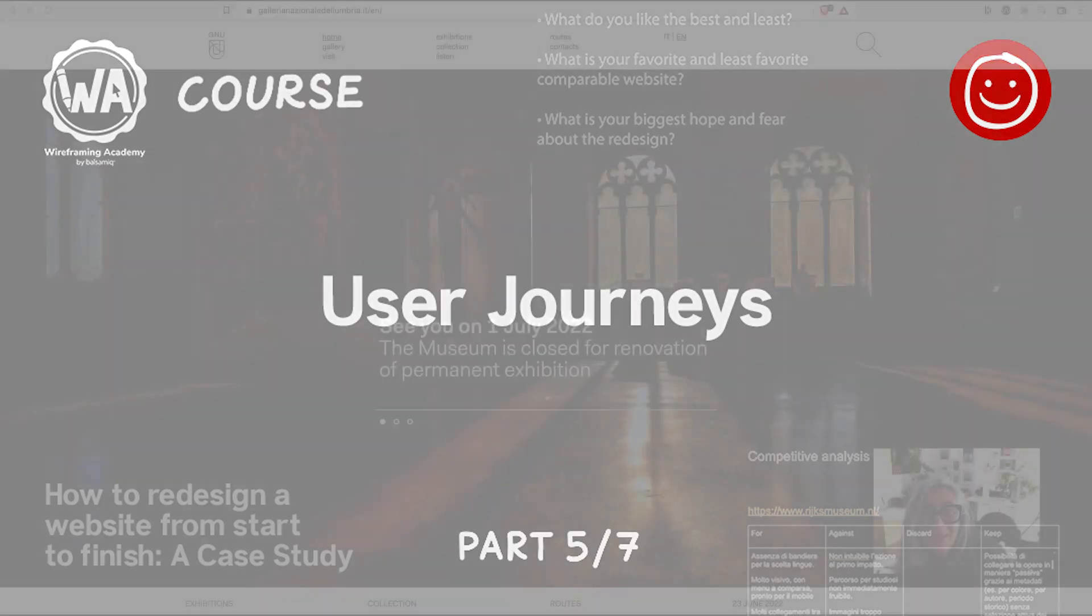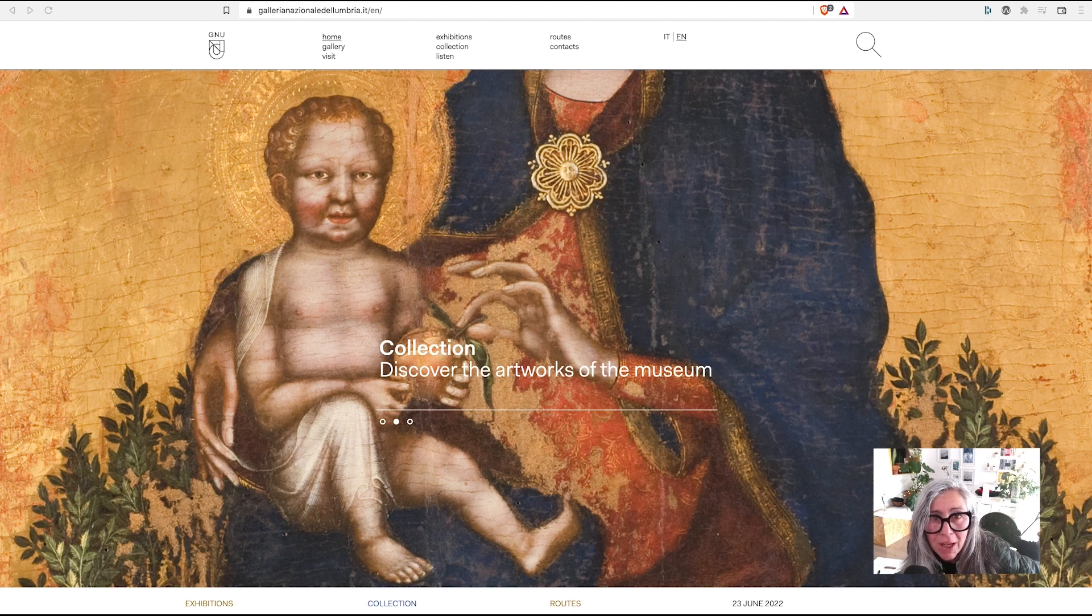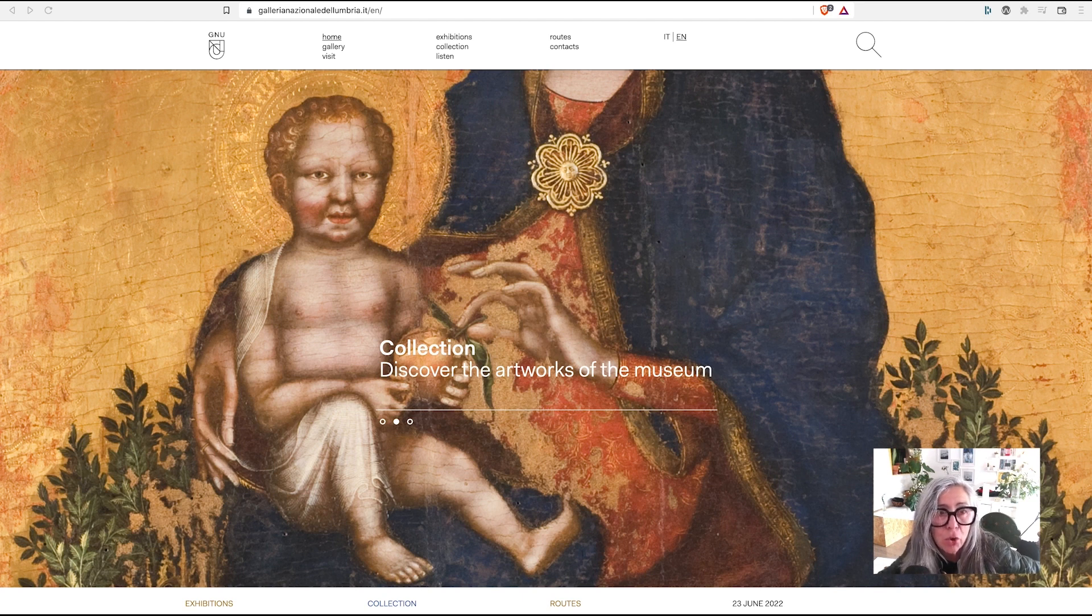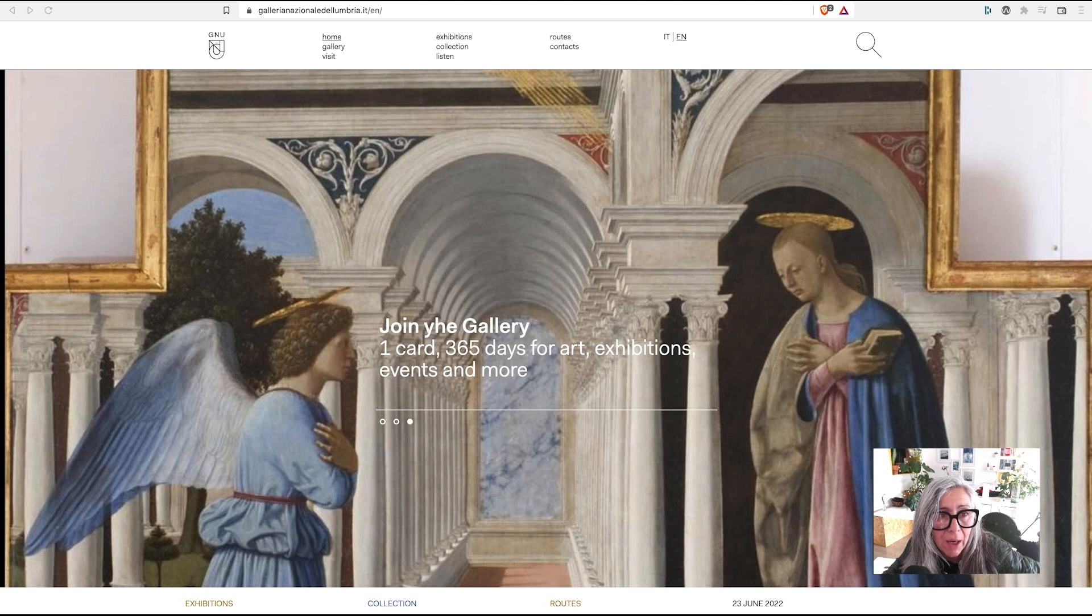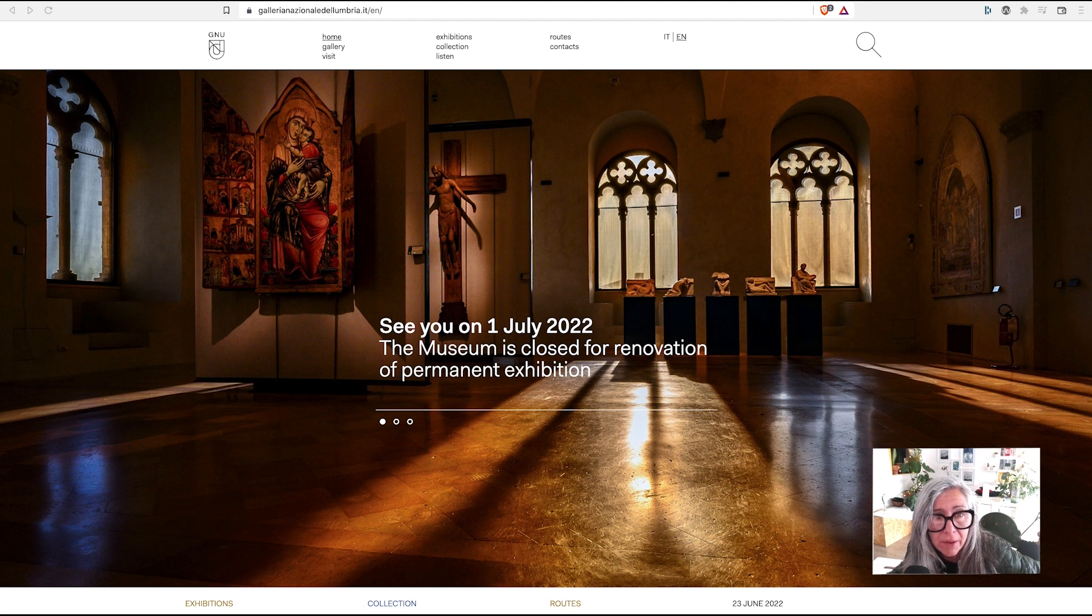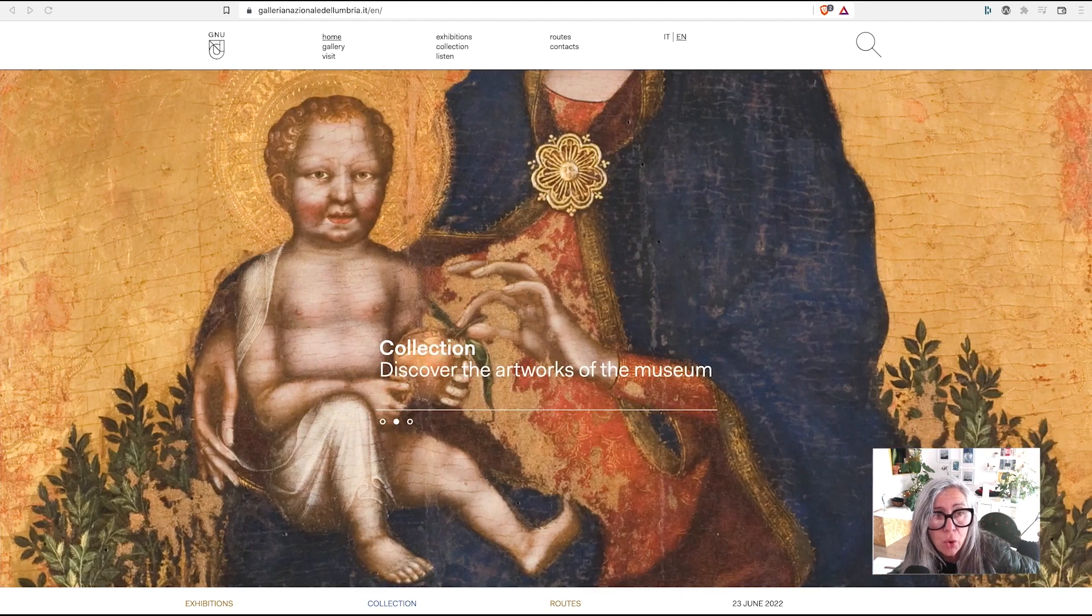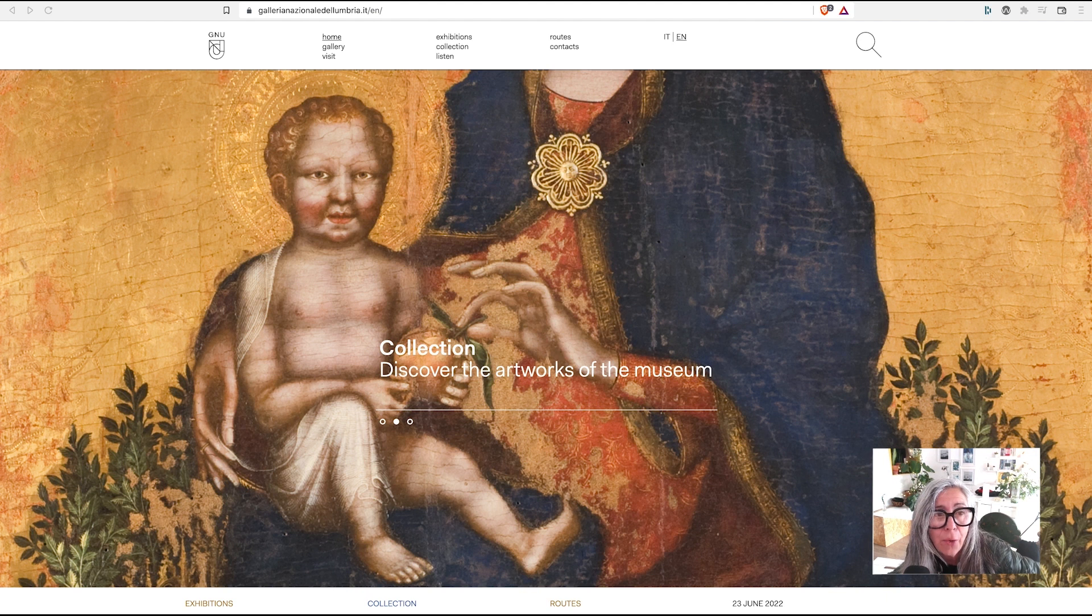Hello there, Balsamiq friends. It's Picha Neri here, and today I am going to talk to you about how I am planning to build user journeys and experiences for the visitors to the new website for the Galleria Nazionale dell'Umbria, a wonderful museum in central Italy.